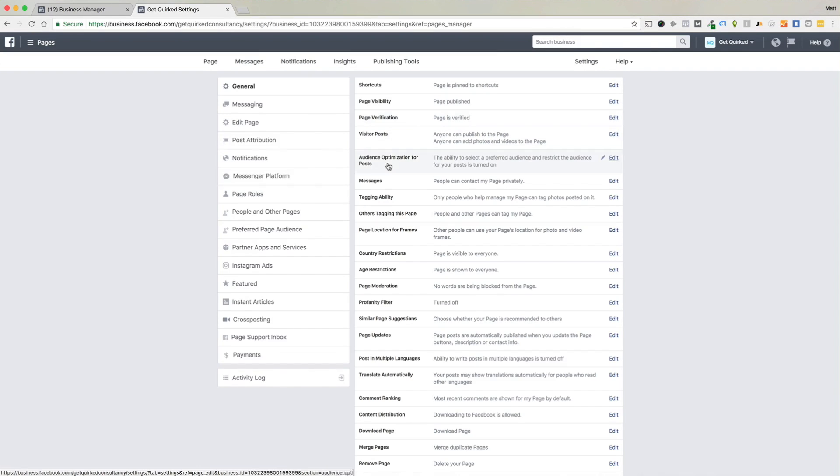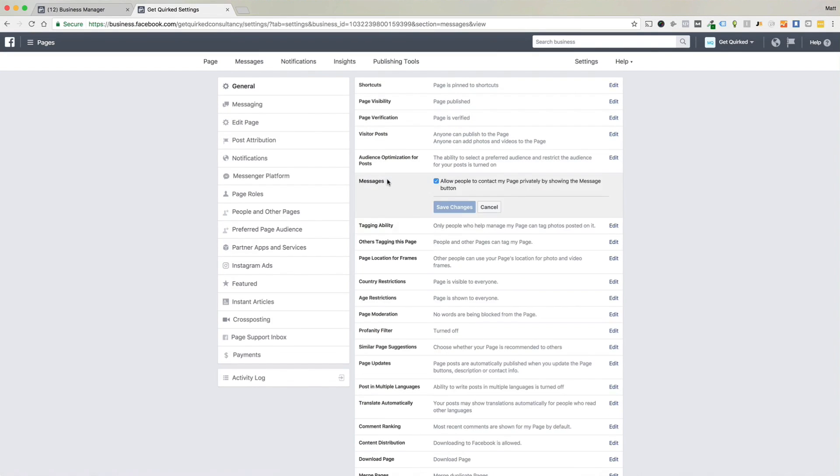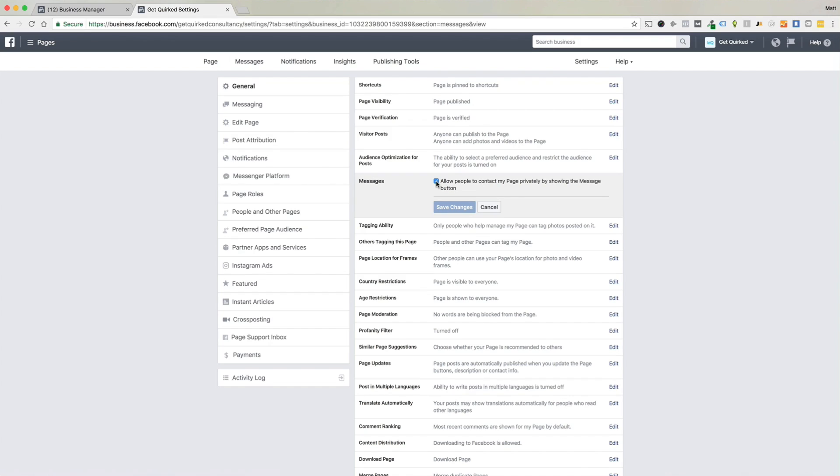We want to go down the list to messages. So if we just select that by clicking on it, you'll see that we are already set up to allow people to contact our page privately. We show the messaging button and that does pull up that people can use Facebook Messenger and directly contact our page.